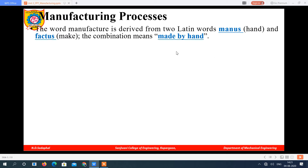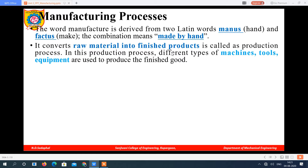Manufacturing process is defined as the process which converts raw material into a finished product with the help of some machines, tools, or equipment. It is also called the production process. In this process, different types of machines, tools, and equipment are used to convert the raw material into the finished good.